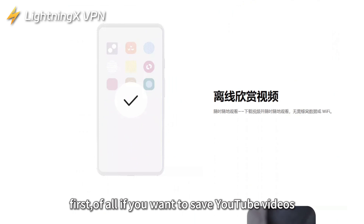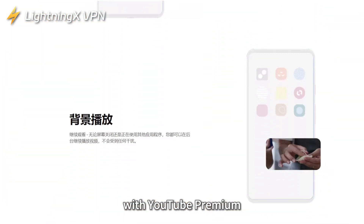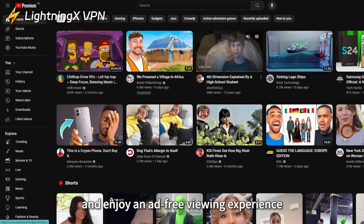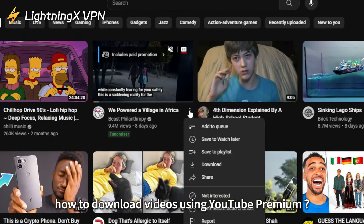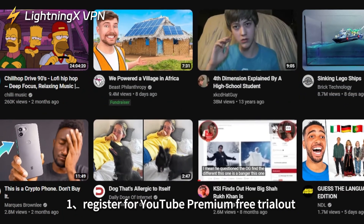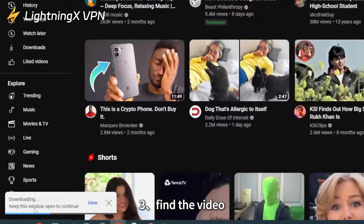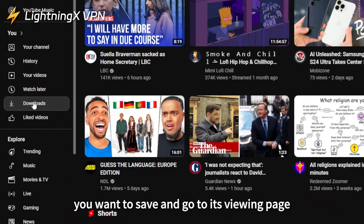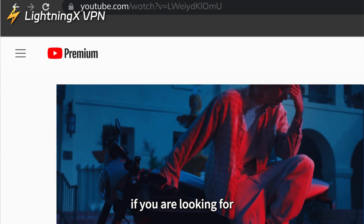If you want to save YouTube videos, the easiest way is to use YouTube Premium. With YouTube Premium, you can download videos and enjoy an ad-free viewing experience. Steps: one, register for YouTube Premium free trial; two, log into your YouTube Premium account; three, find the video you want to save and go to its viewing page; four, click the download button below the video.